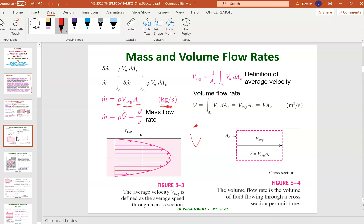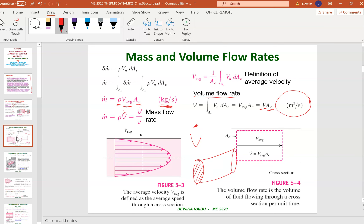Volume flow rate is given in cubic meters per second, calculated as velocity multiplied by the cross-sectional area. For example, if you have a pipe, the cross-sectional area is pi r squared. If velocity is 8 meters per second and area is 8 square meters, multiplying gives cubic meters per second.